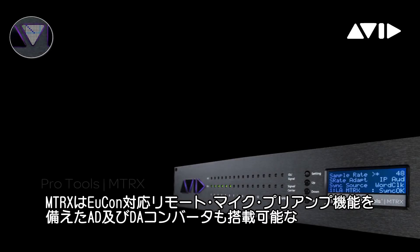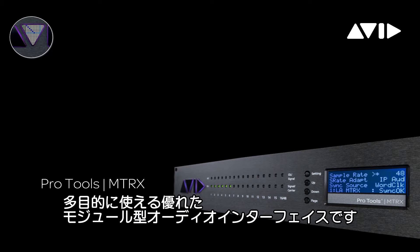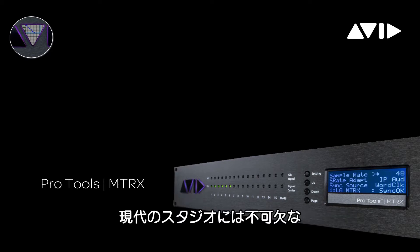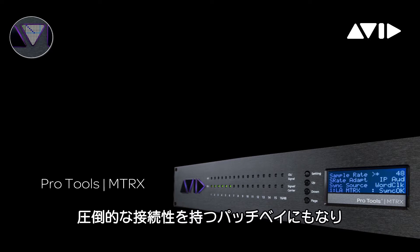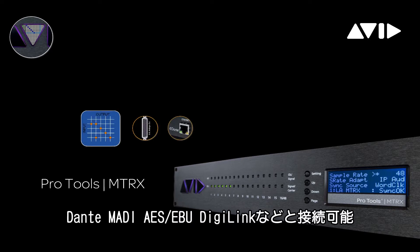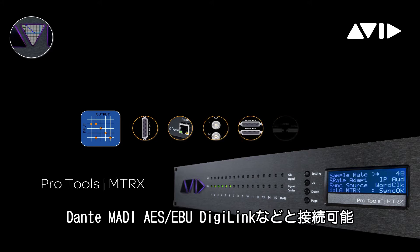The Pro Tools Matrix is a versatile, modular audio interface with exceptional ADDA conversion, featuring remote-controllable microphone preamps recallable from Pro Tools or Yukon. It is the centerpiece of a modern audio studio, a digital patch bay with massive connectivity, including Dante, Madi, AES-EBU, and DigiLink for Pro Tools.